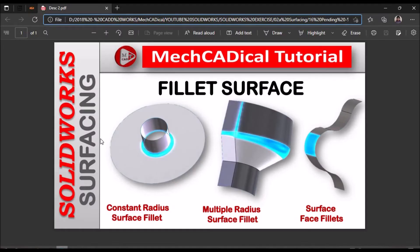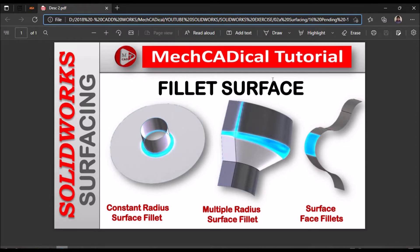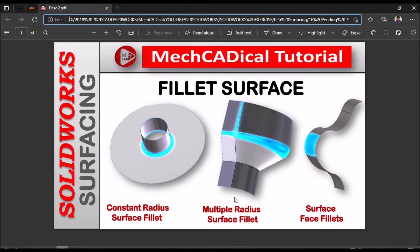Hi, today I am going to explain about fillet surface. Under fillet surface there are different options like constant radius surface fillet, multiple radius surface fillet, and surface face fillet.